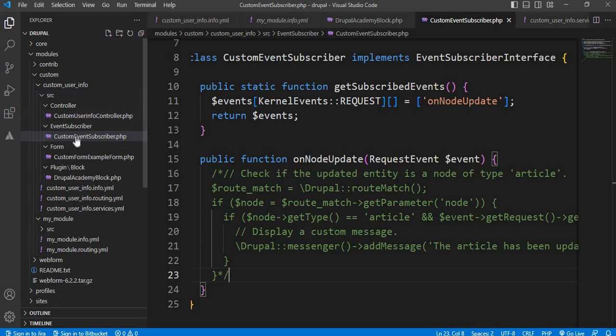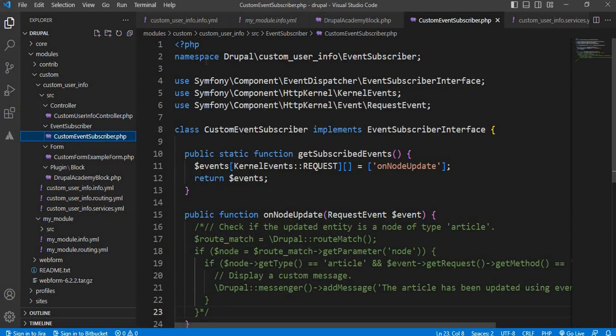And inside that, we need to create the event subscriber class. In this class, first I have mentioned the namespace. After that, I have included the Symfony EventSubscriberInterface class.